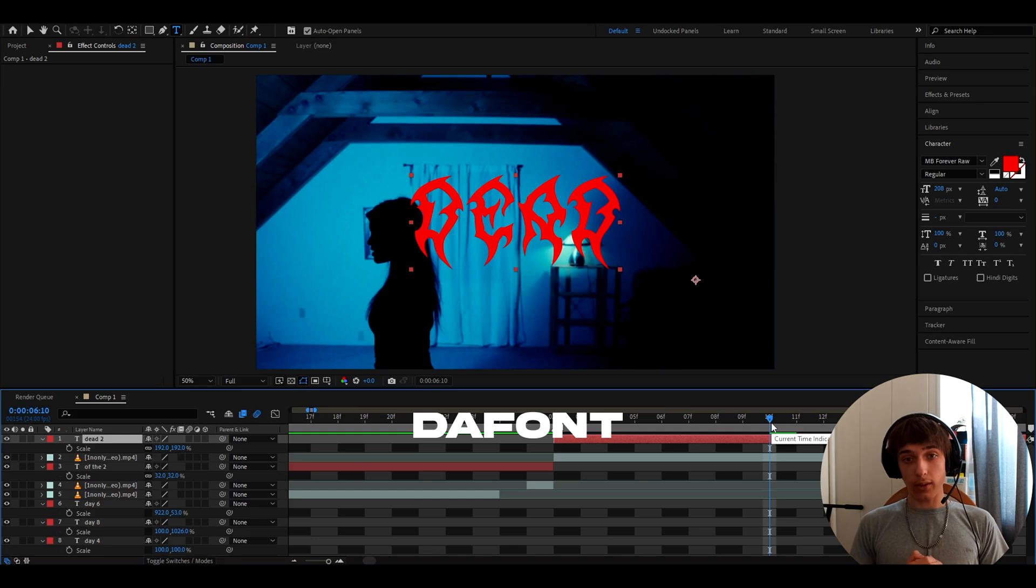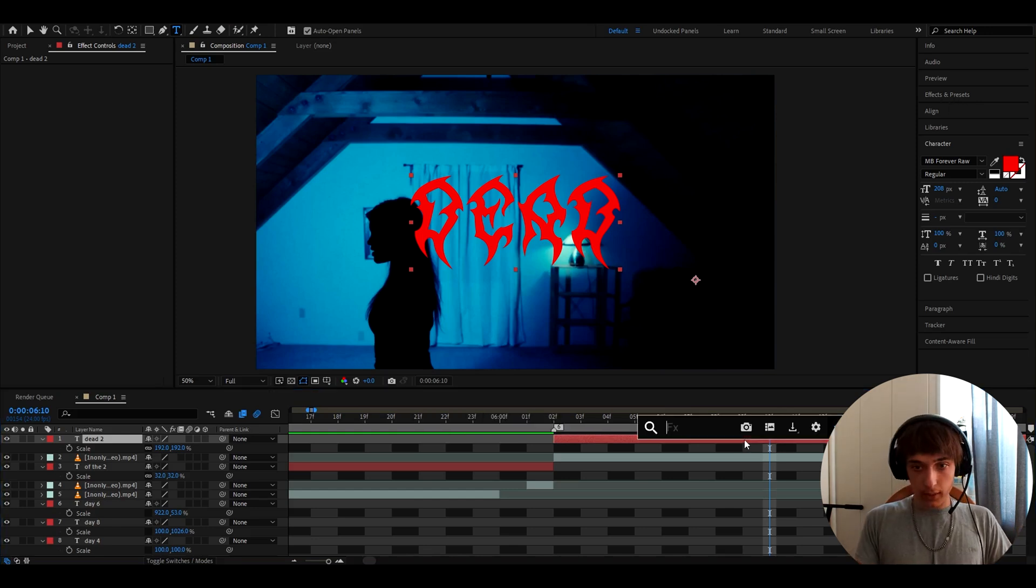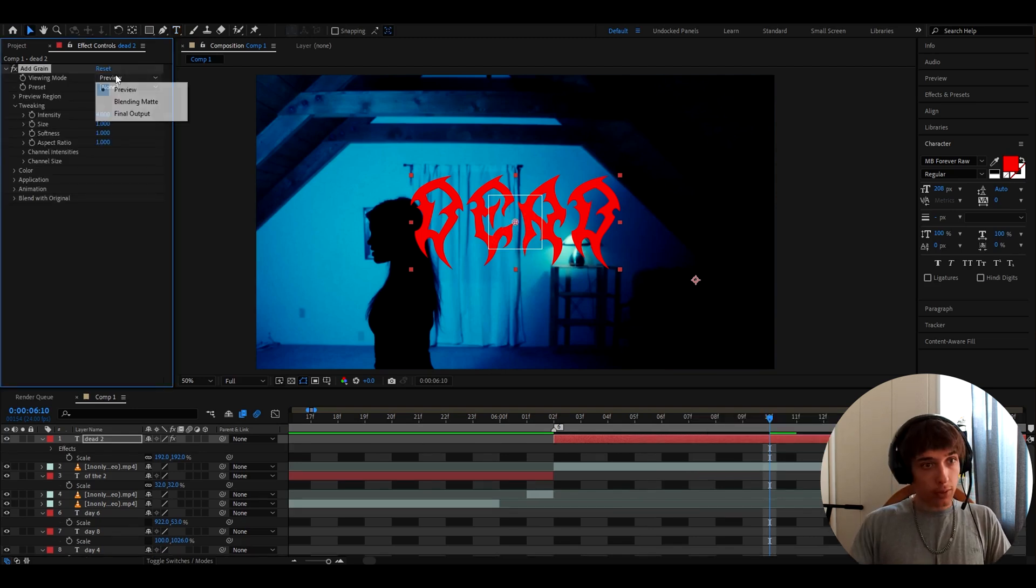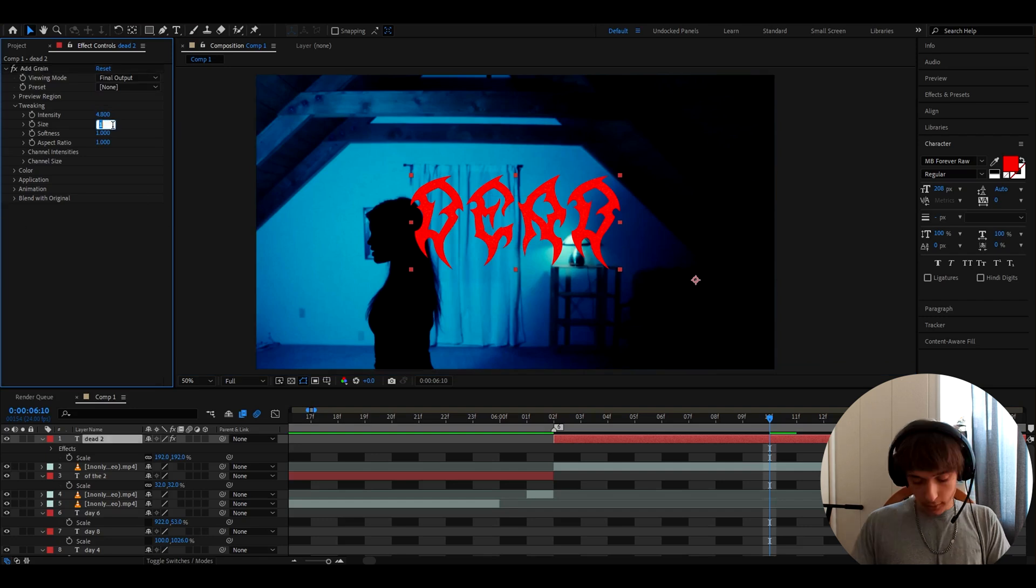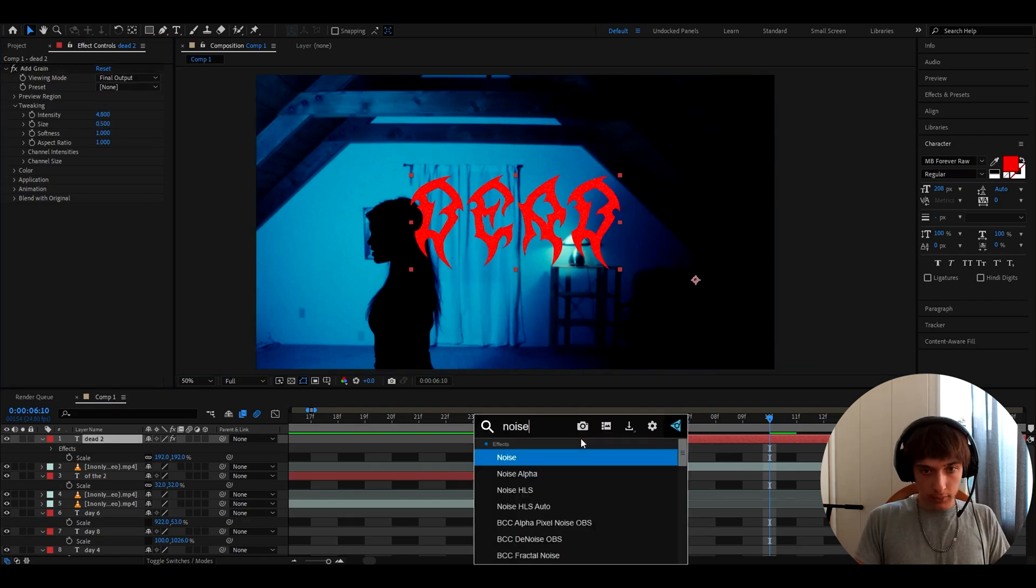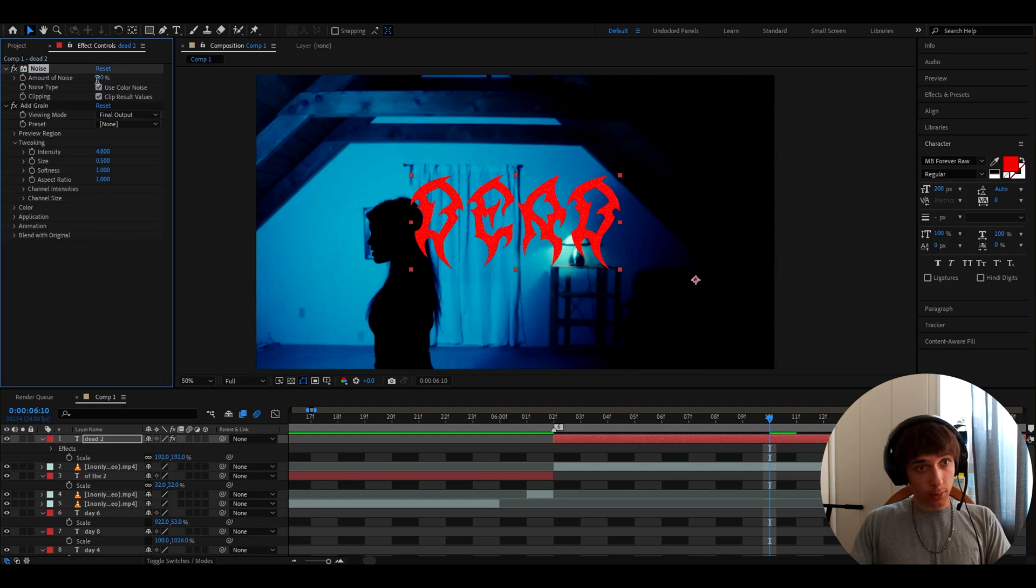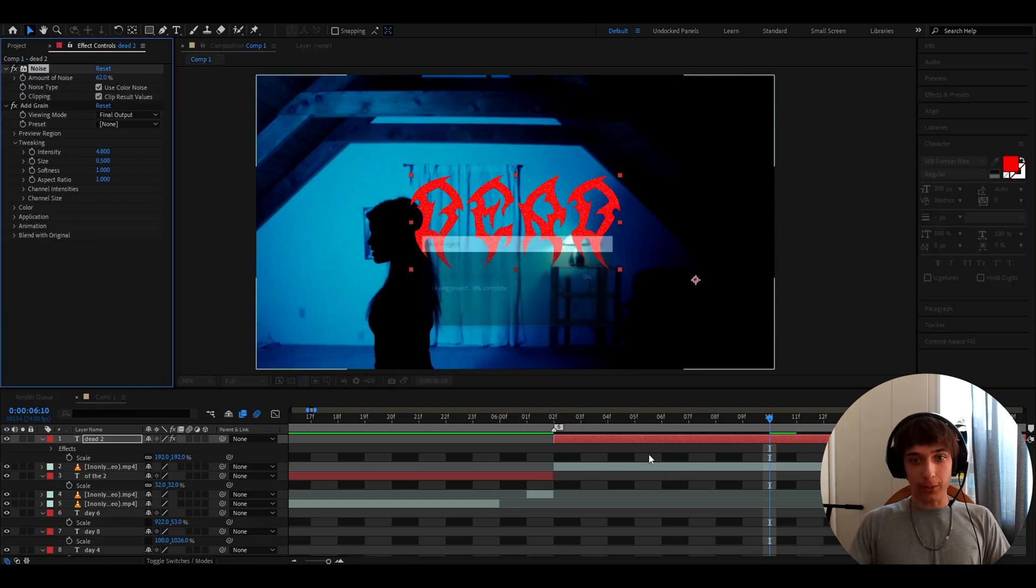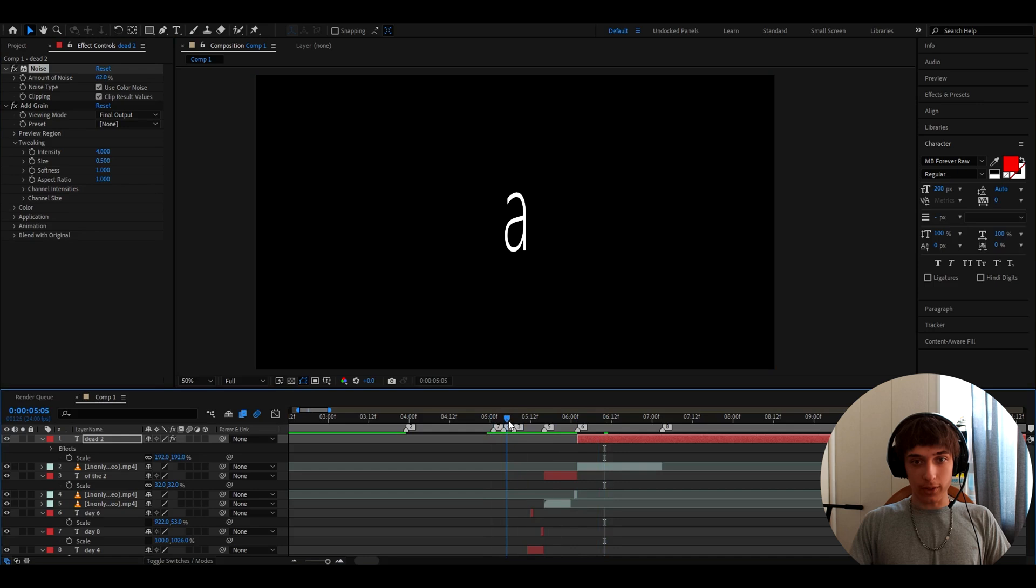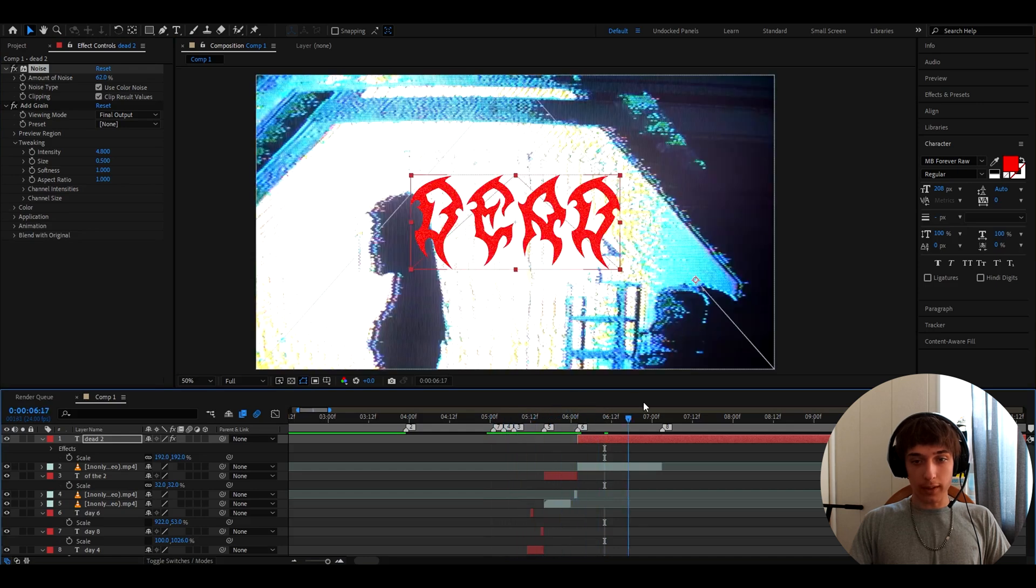Remember, you can get this on the font. And I like to add some effects on this. So the first effect, I like to add this add grain. I like to make the intensity to 4.8 and also check on the final output right there. Size to 0.5. And then I like to add noise. Add it on top actually. And I like to make the noise to 62%. That will give a really grungy look. And yeah, so it's going to be, it's a day of the, and then dead.